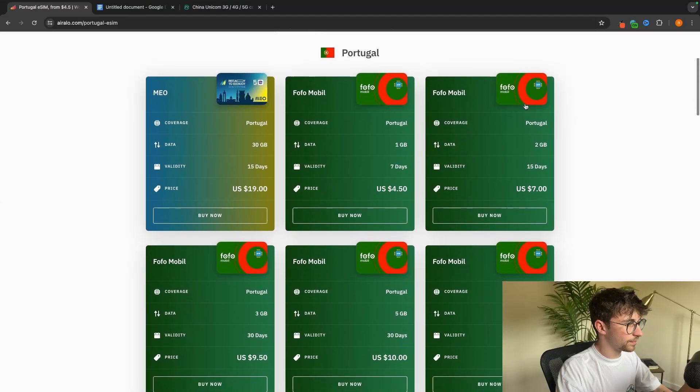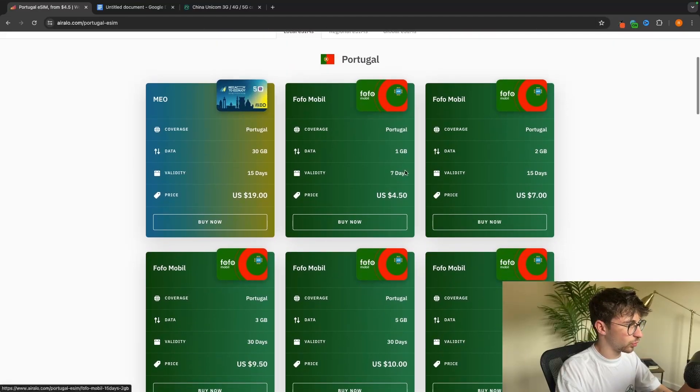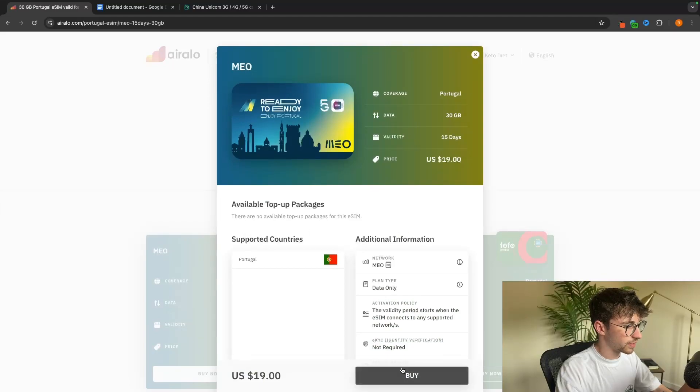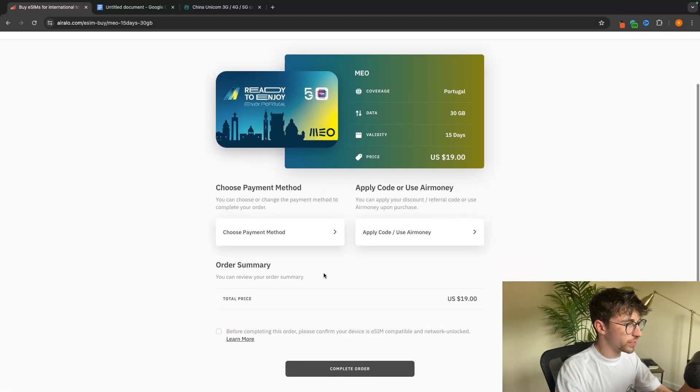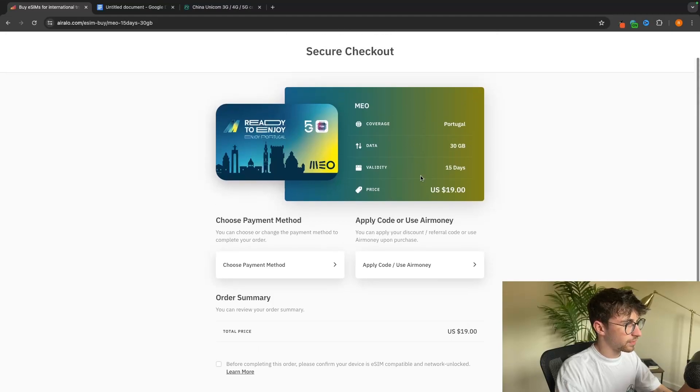All you need to do from here is choose the data package that you want to get. I'm just going to go with the 30 gigabyte package, then we can click on buy and from here we can go through and buy the eSIM.